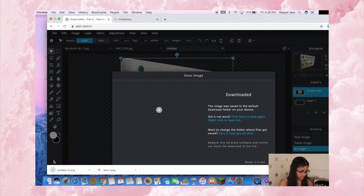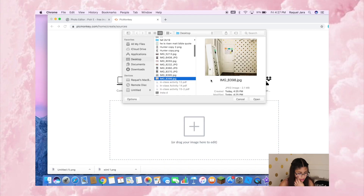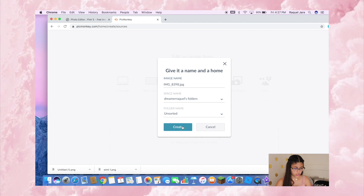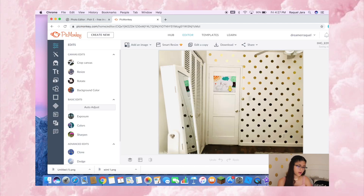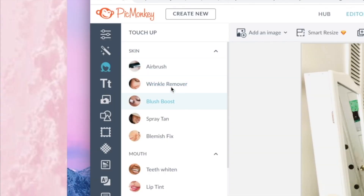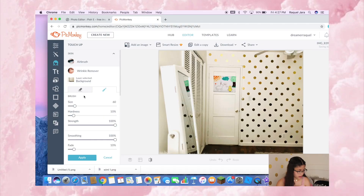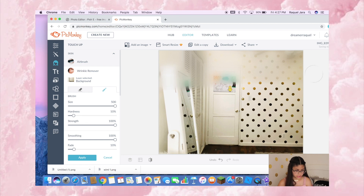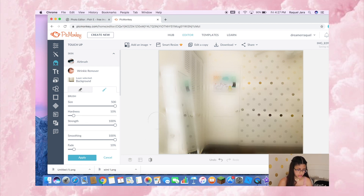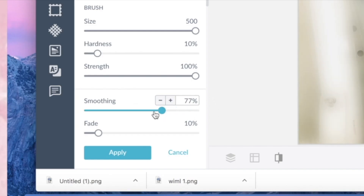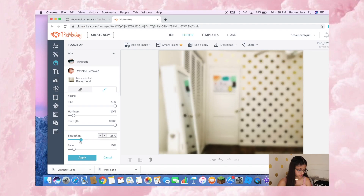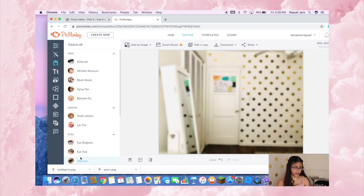Then I take out that image and go to PicMonkey. I create new and then I blur the background image using the Wrinkle Remover tool — I did pay for PicMonkey but I believe it's not that expensive. I basically cover the whole entire picture, then go to Smoothing and bring it down — I usually like to go to about 17 — then hit Apply.